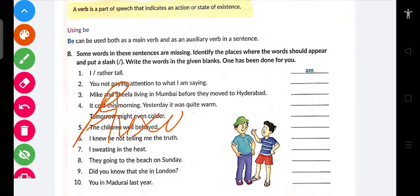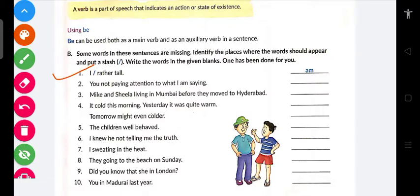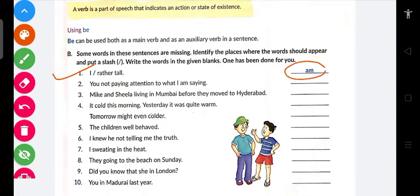The first sentence is: 'I ___ rather tall.' Yani 'rather' aur 'I' ki beech mein ek word aana hai which is a verb — auxiliary verb. Kya hai woh? 'Am.' Yani 'I am rather tall.' Similarly: 'You ___ not paying attention to what I am saying.'